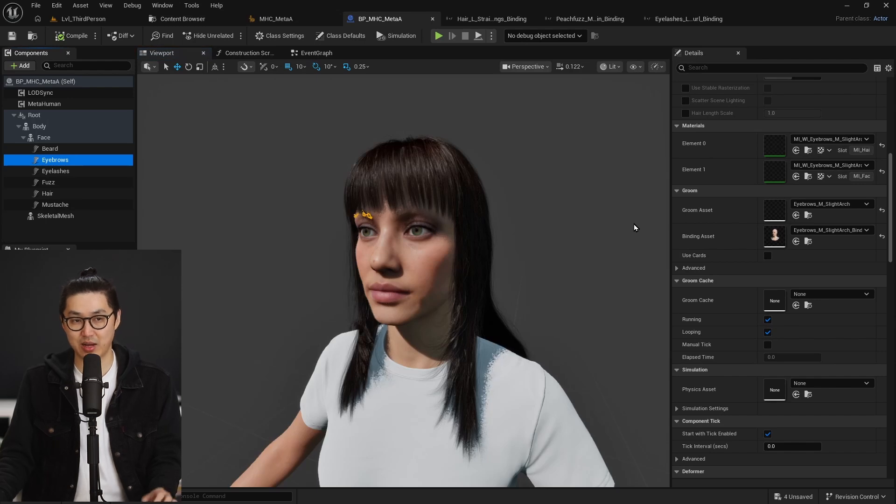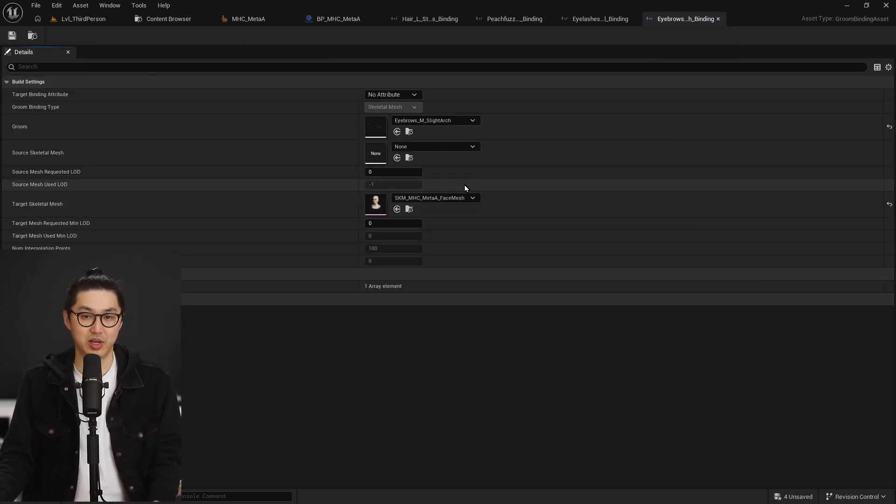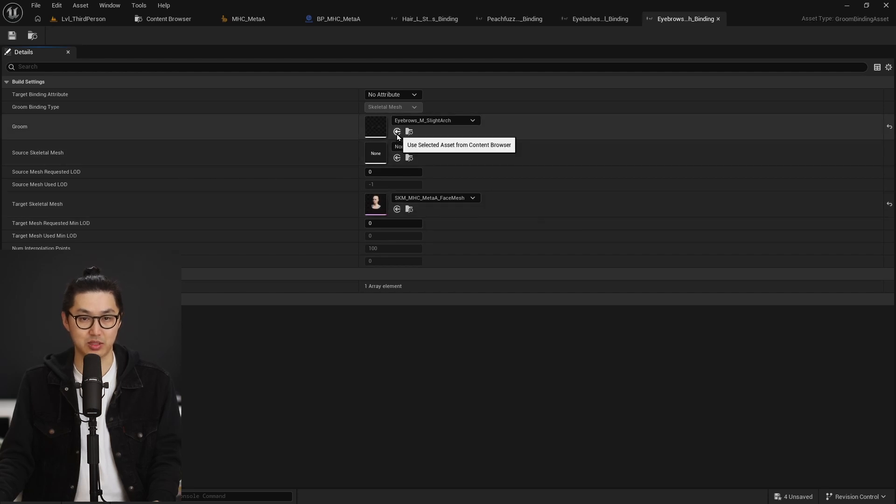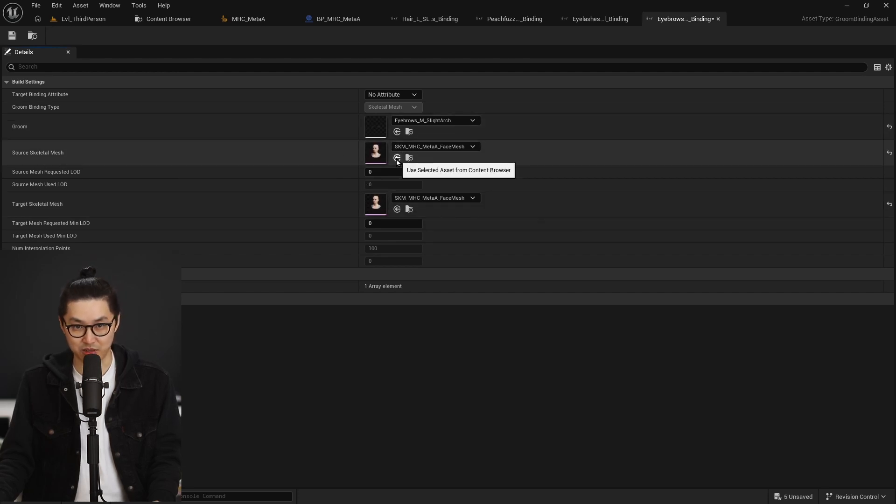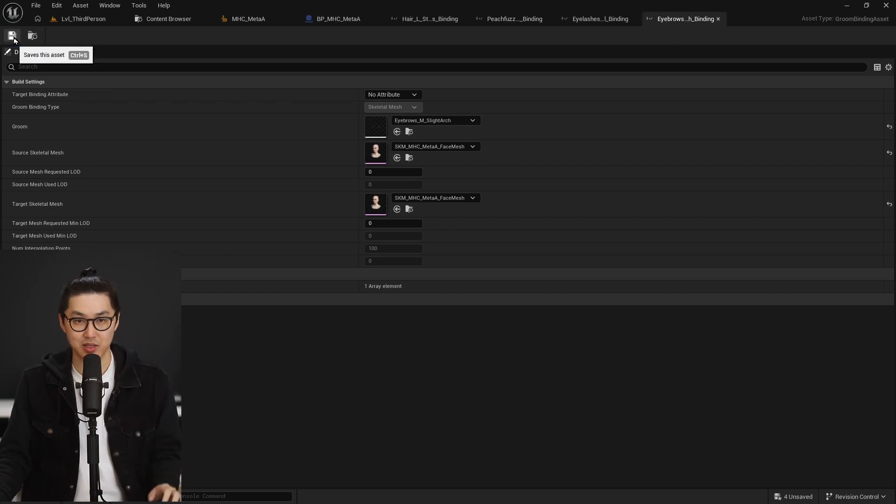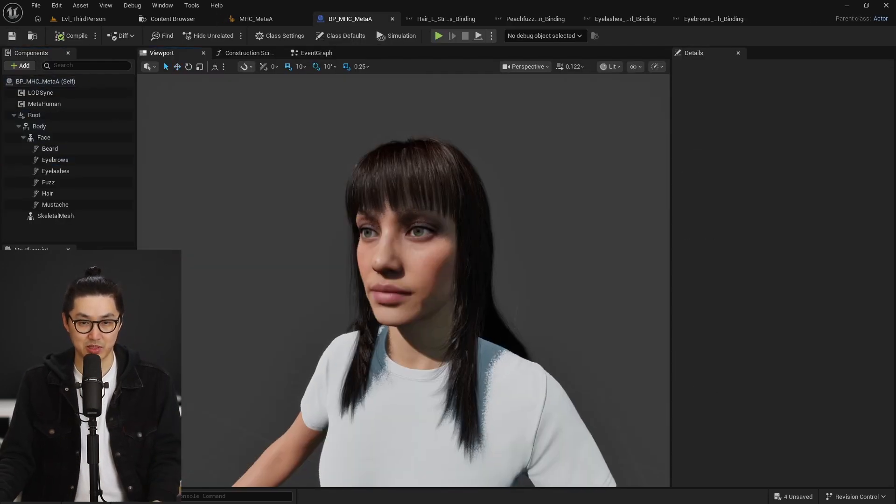Eyelashes look good. And finally should be eyebrows. She doesn't have a beard and mustache, so we're not going to have that issue. Let's go to the binding asset and assign the skeletal mesh down there. Oops, I did the groom in that case. That's the wrong one. Luckily it didn't let me do that. And we save and our metahuman is back to normal.